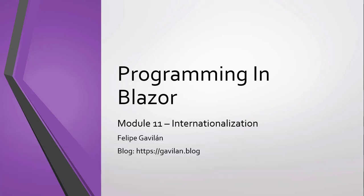Hello, my name is Felipe Gavilan, and in this module, we will talk about globalization and localization.